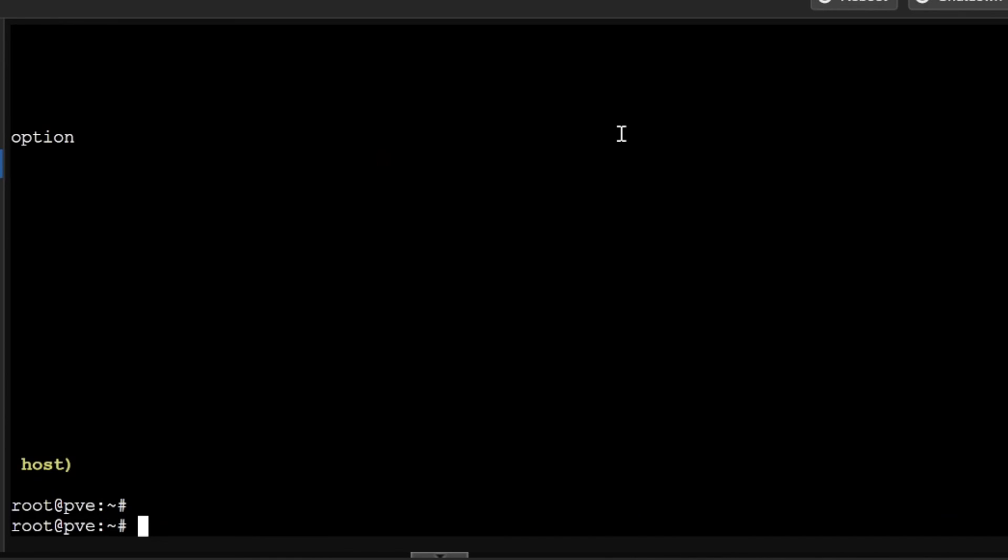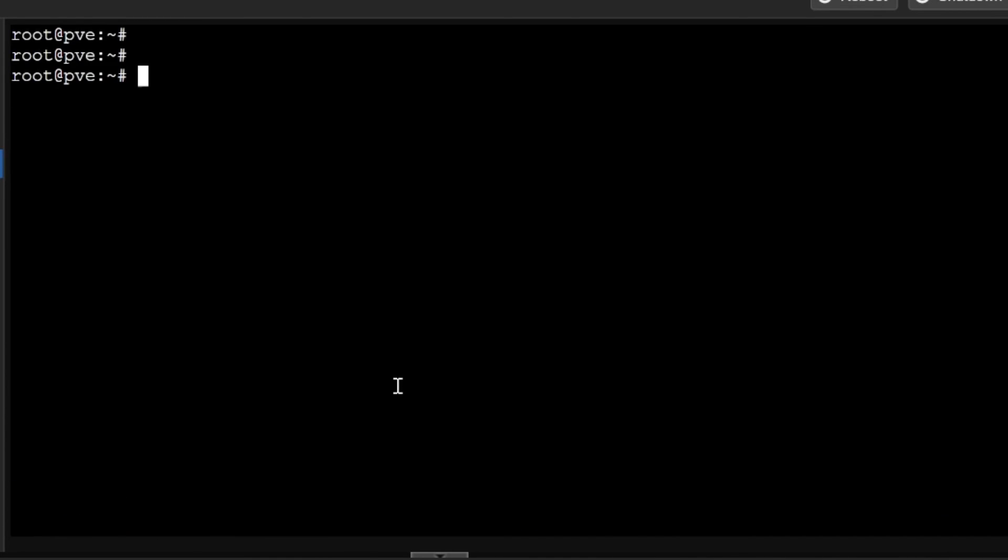There are many other commands available. If you want me to cover any specific command, you can give the feedback in the comment section. I'll explain you that command.